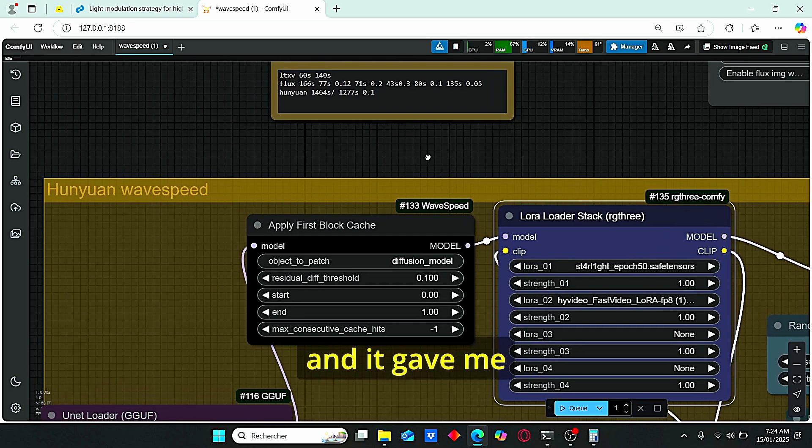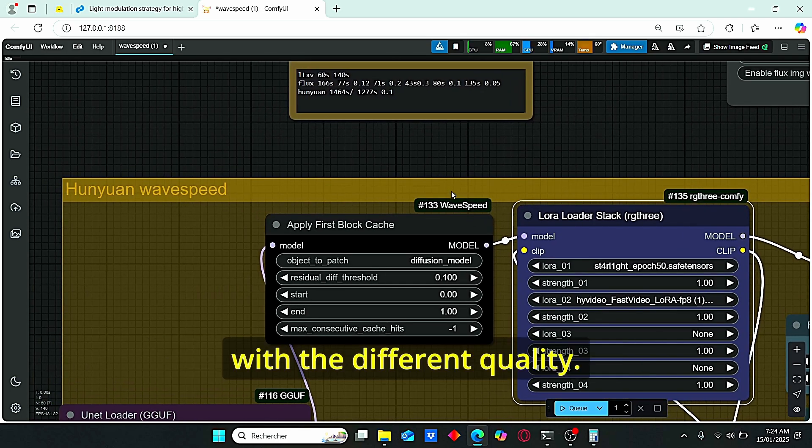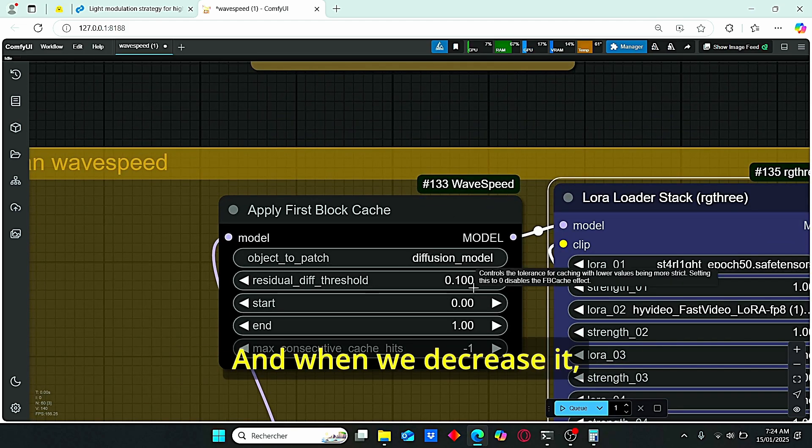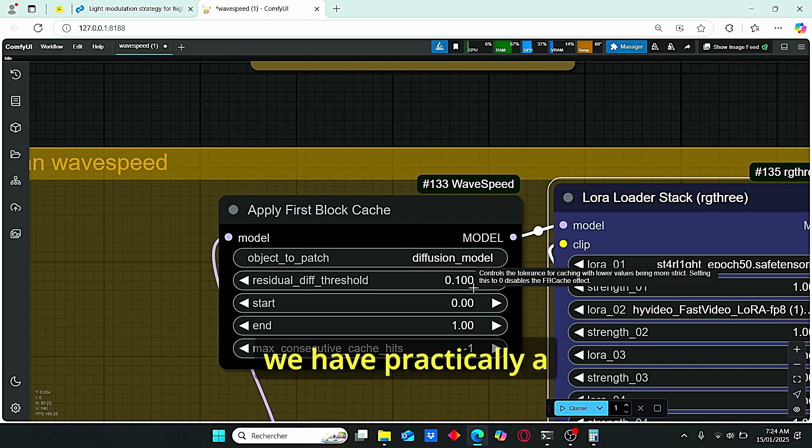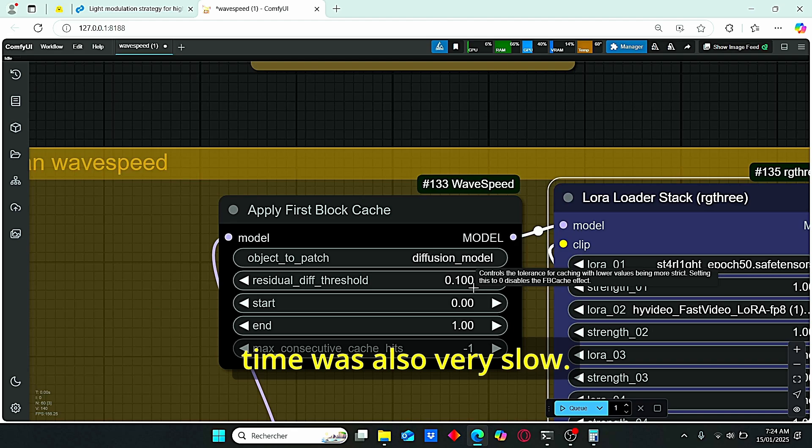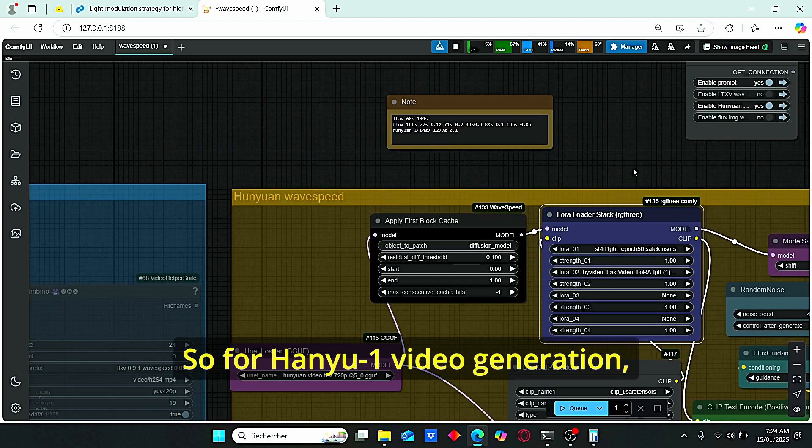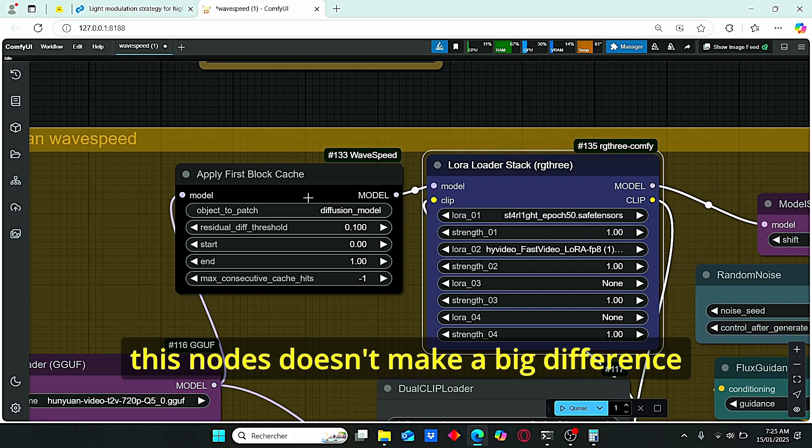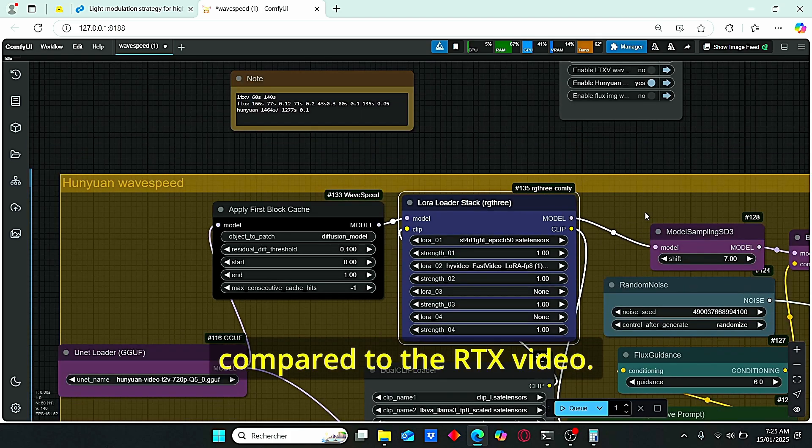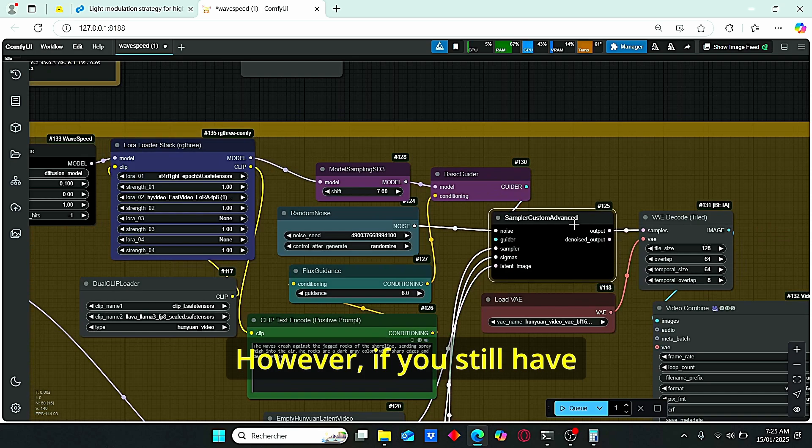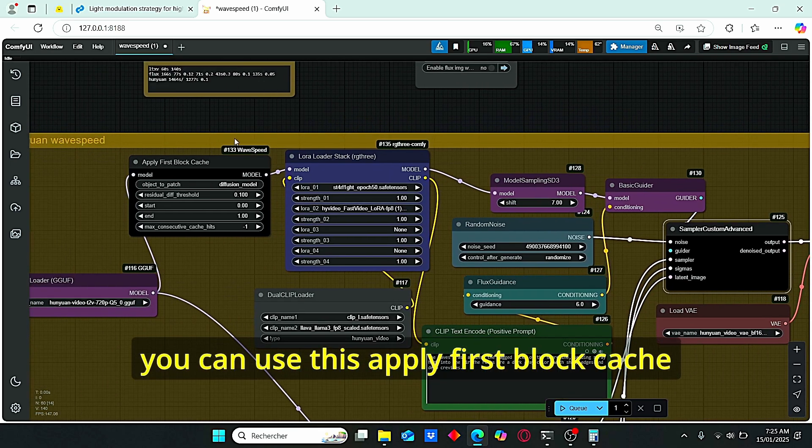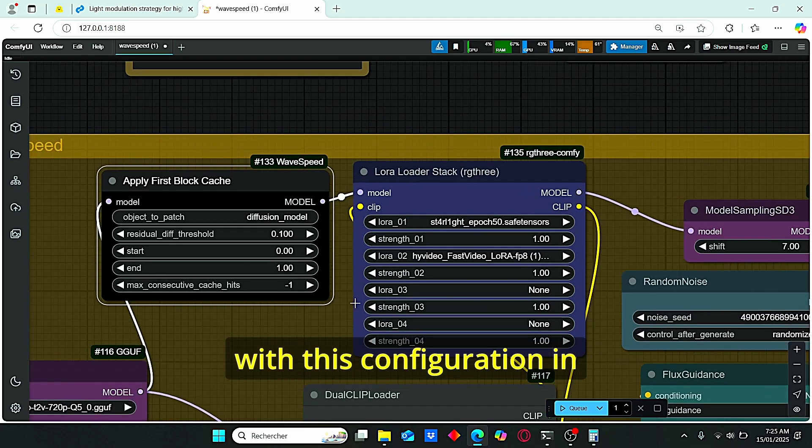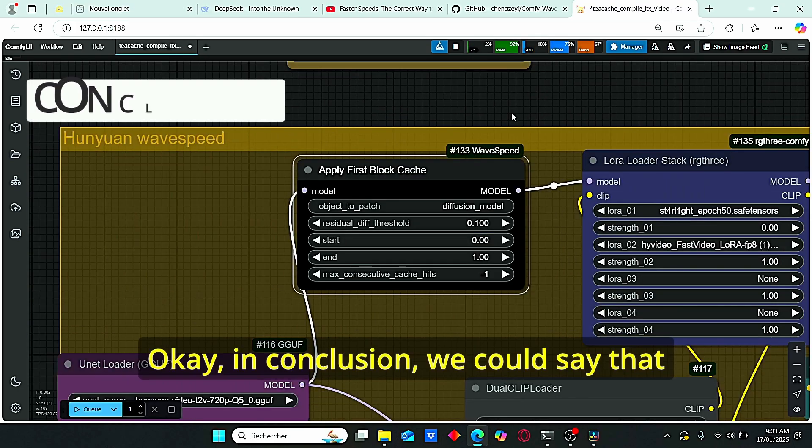Then I started to play with the residual difference threshold. It gave me practically the same generation time with different quality. As always, when we increase this diff threshold, quality seems to be lost. And when we decrease it, we have practically slightly better quality. However, the generation time was also very slow. So for HoneyOne video generation, this node doesn't make a big difference compared to the LTX video. However, if you still have a lot of videos to generate, you can use this apply first block cache with this configuration in order for you to gain more time.